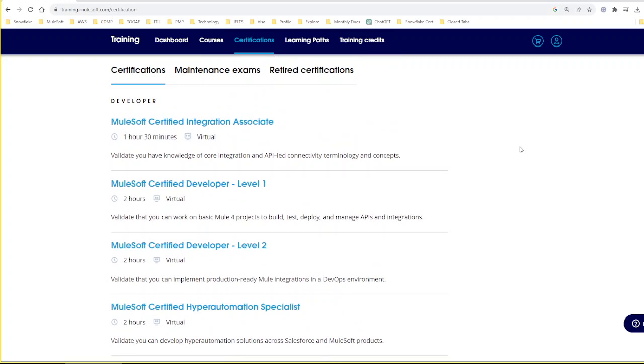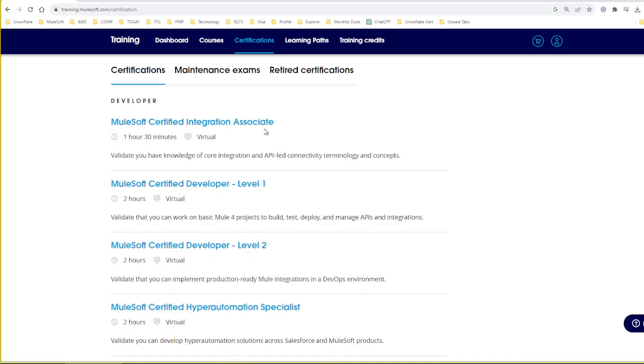A couple of weeks ago, I attended this examination. I would like to share my experience as well as the notes I prepared for the certification. All these notes and materials will be shared in my blog, the URL will be shared as part of this video description.